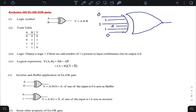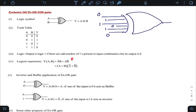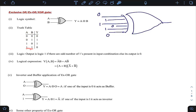For the logical expression of XOR using the minterm approach, we focus on the rows where output is 1. For those we get Ā·B + A·B̄. Using the maxterm approach, we concentrate on rows where output is 0: the first row (0,0) gives (A + B) and the last row (1,1) gives (Ā + B̄), so the maxterm expression is (A + B)·(Ā + B̄).